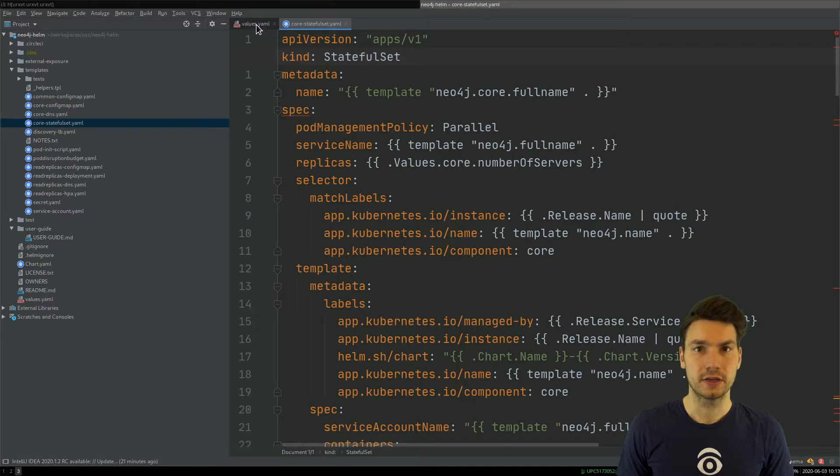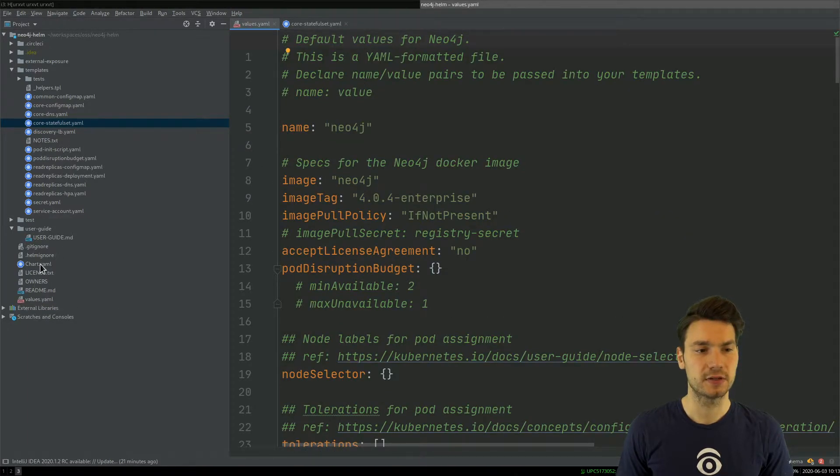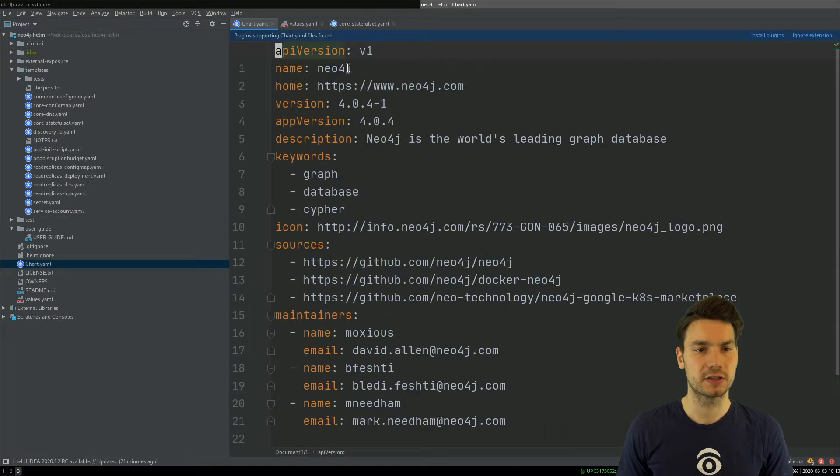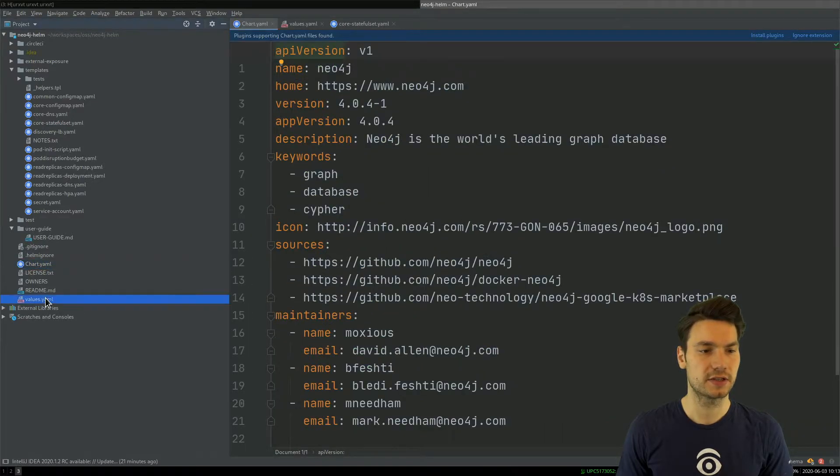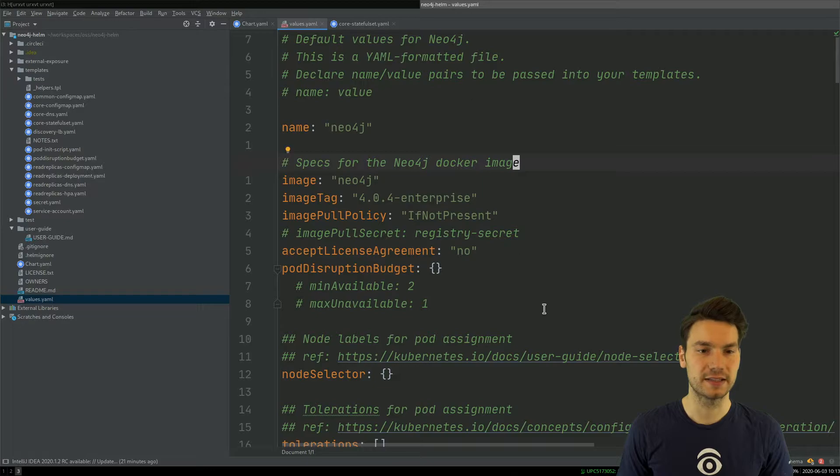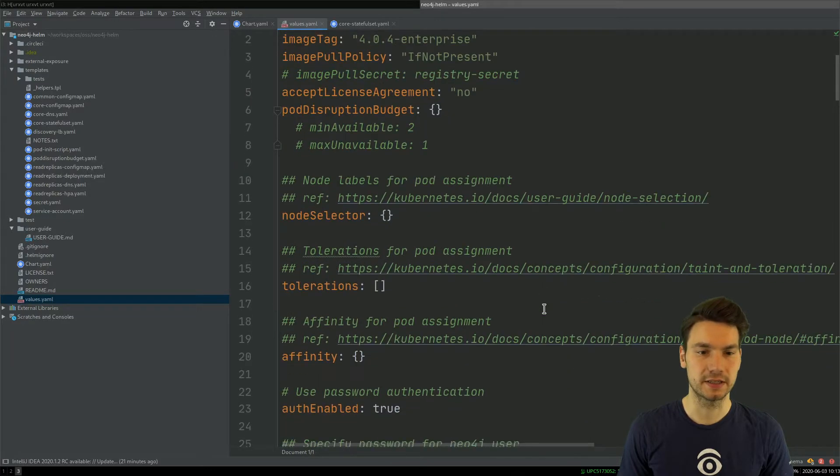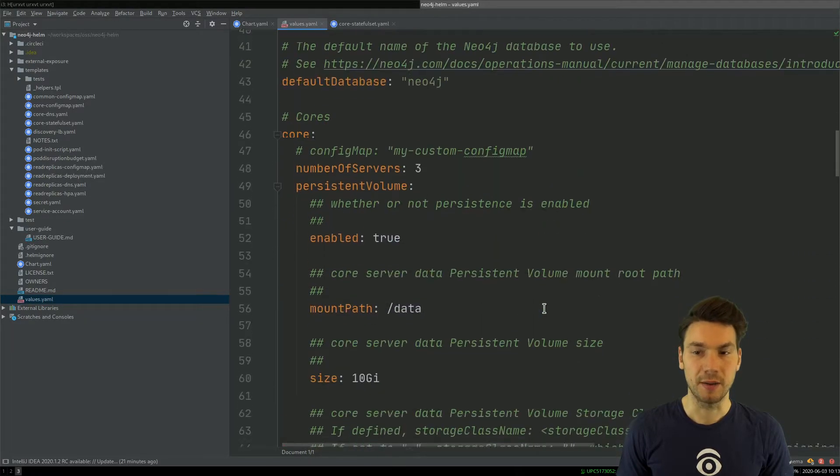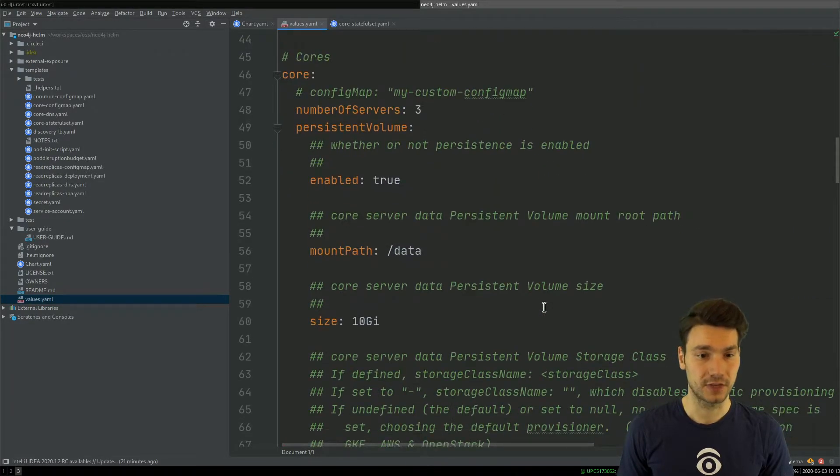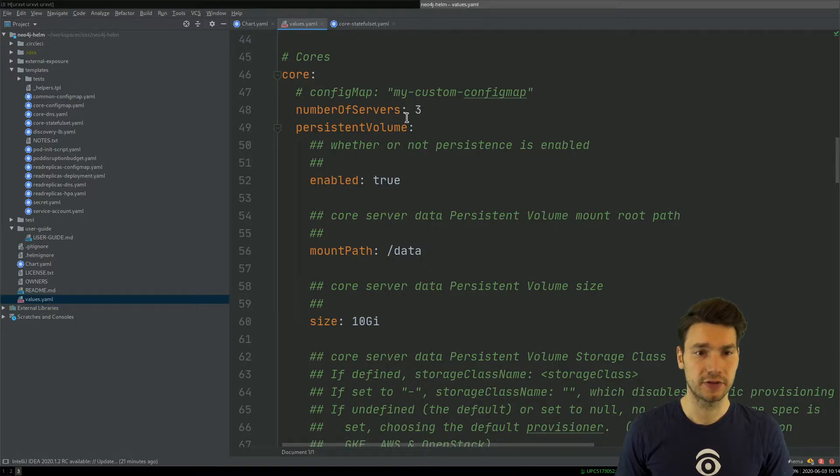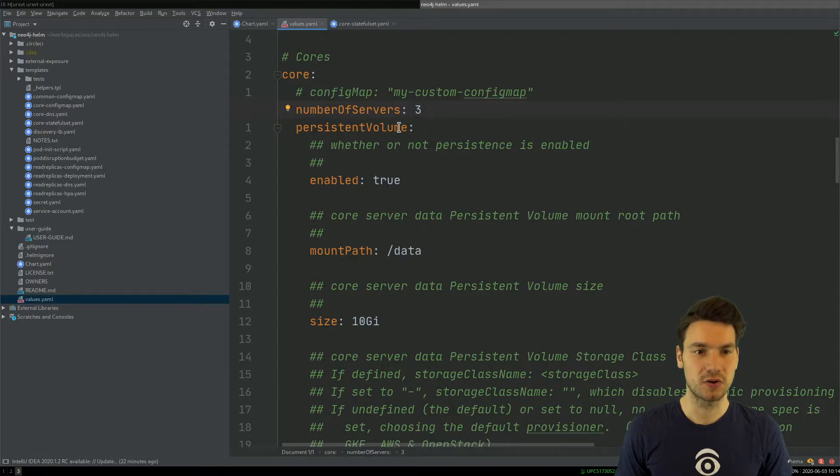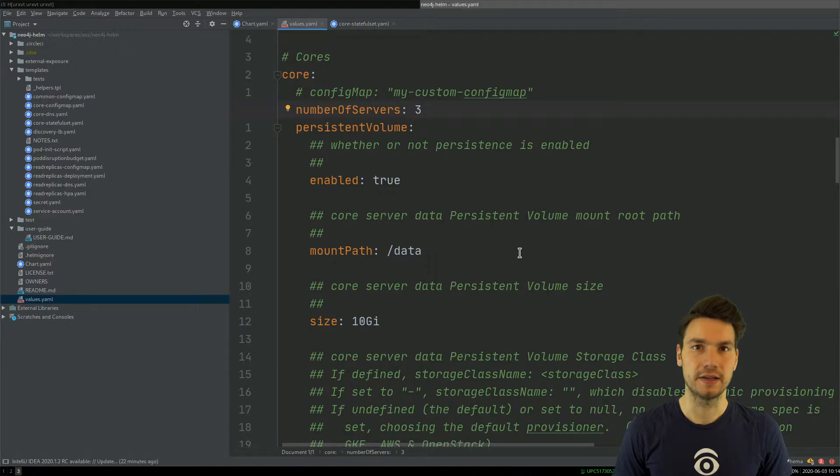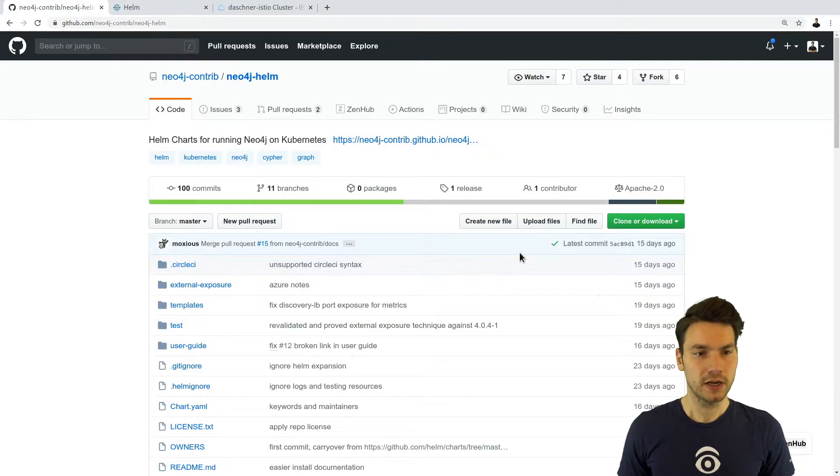I already have done that. We can also have a look into these values YAML, so there's a chart YAML that describes this Helm chart, and then some values that we can set, so these are basically the parameters available here. For example, we see that we have three number of servers at its core backed by persistent volumes, and I already applied this to my cluster.